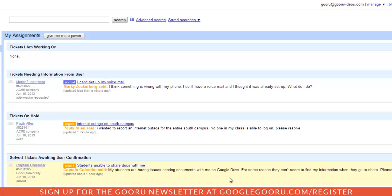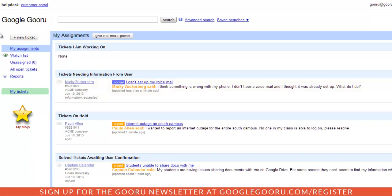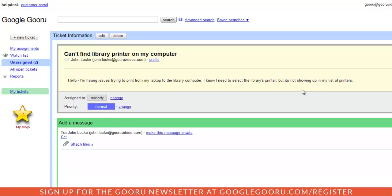I can also take a look at some unassigned tickets, learn more about them, and assign it to an agent.